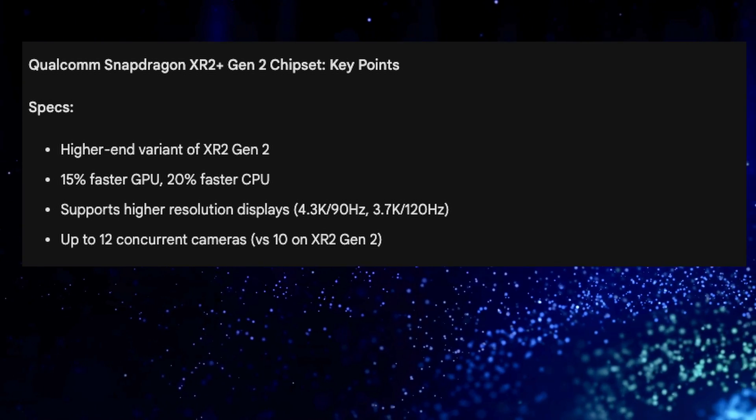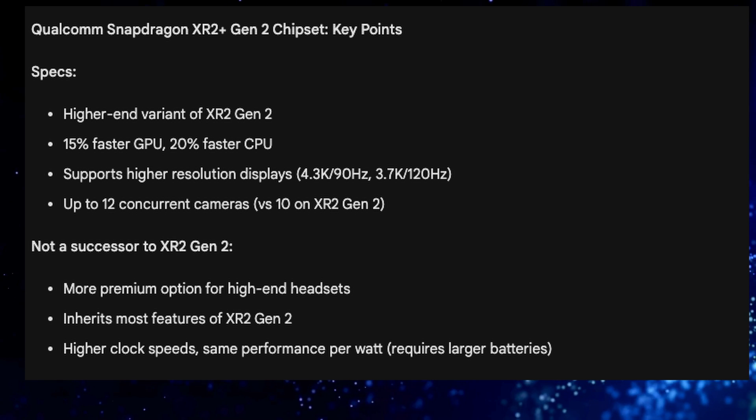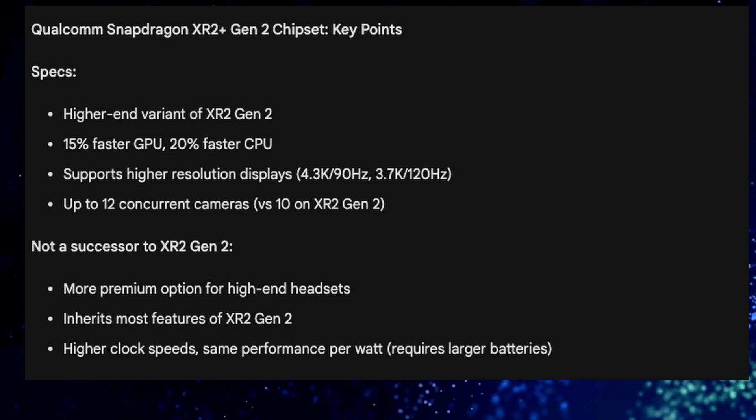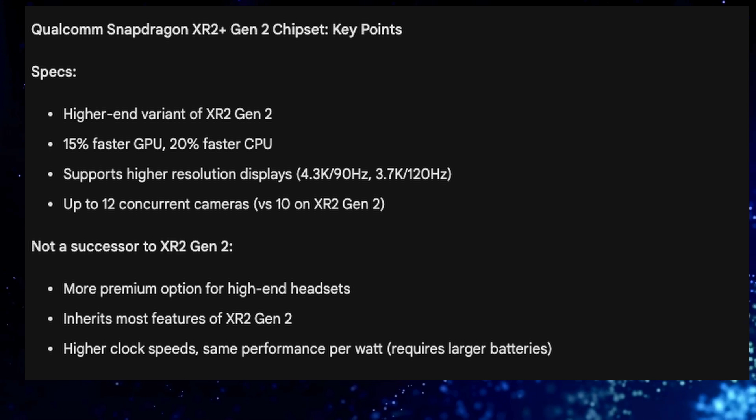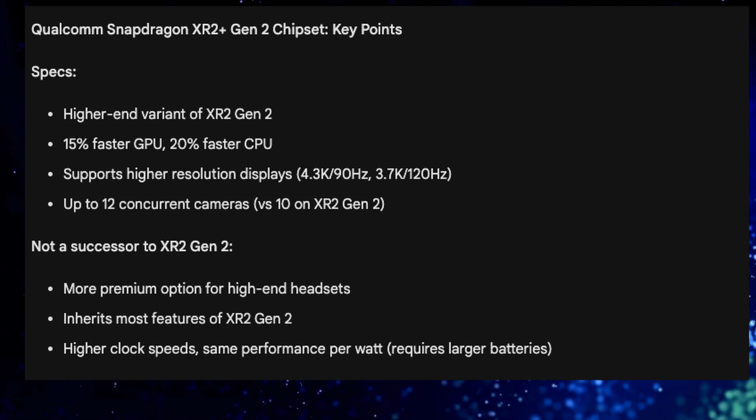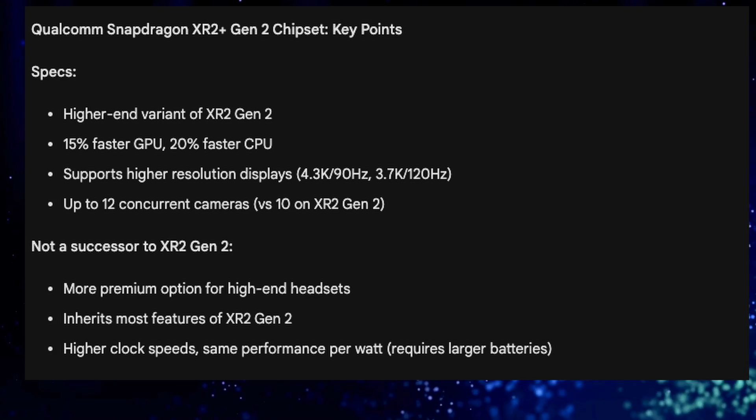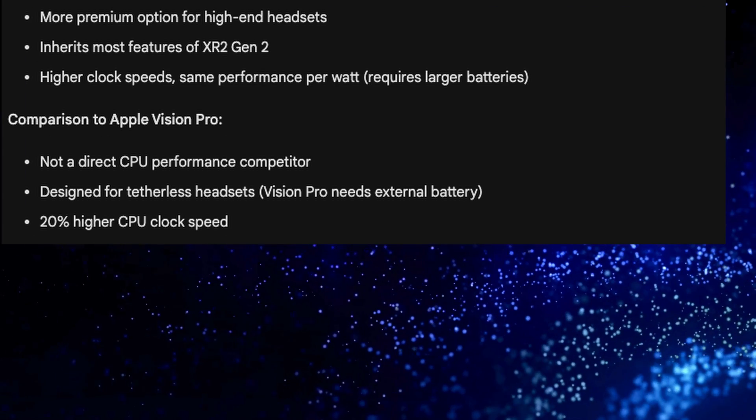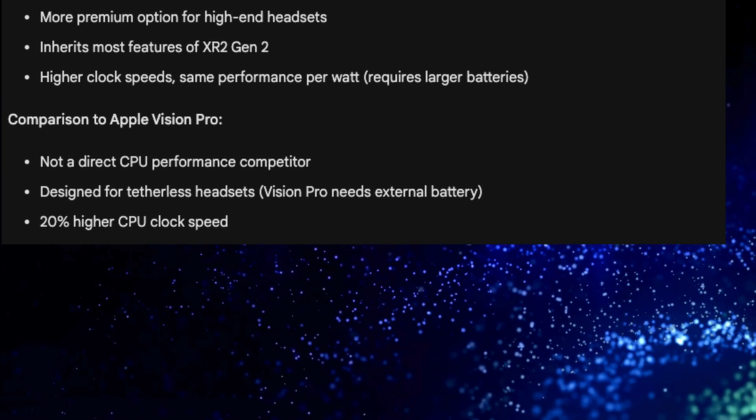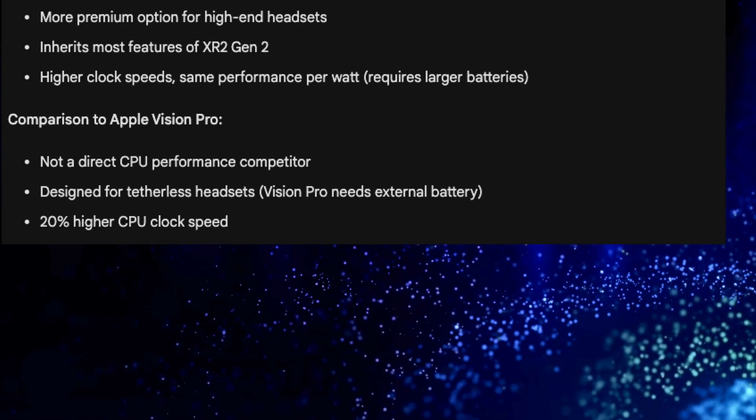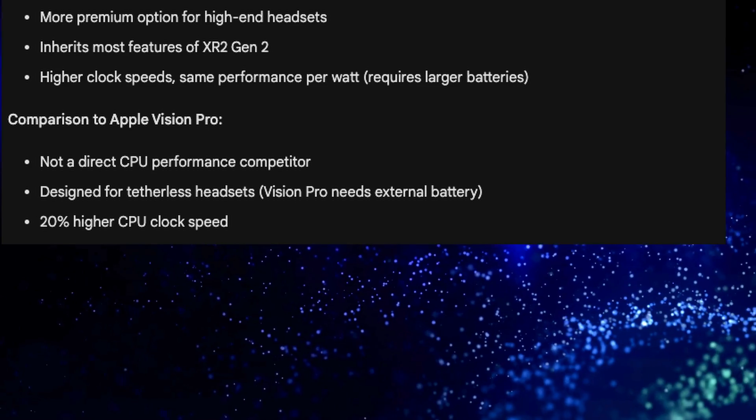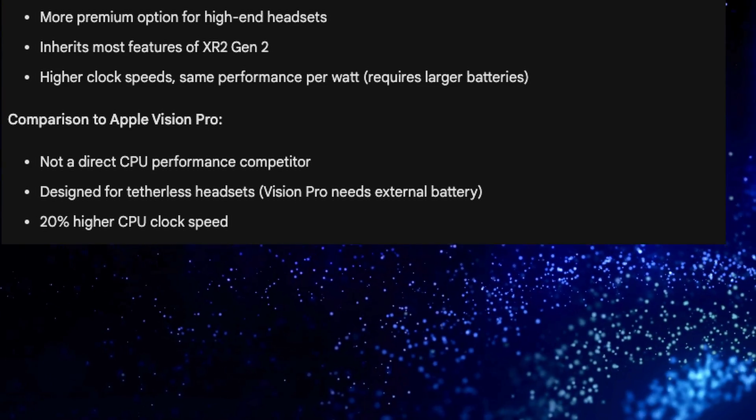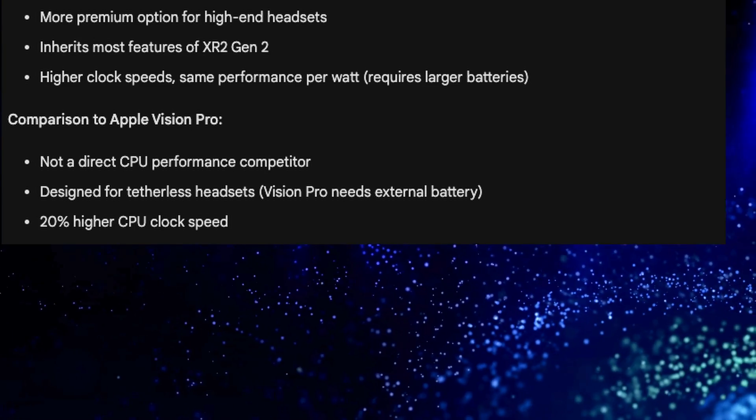This is not a successor to the XR Gen 2 processor, but more of a premium option for high-end headsets that inherits most features of the XR2 Gen 2. It'll give you higher clock speeds with same performance per watt. In comparison to the Apple Vision Pro, it's not a direct CPU performance competitor. It's designed for tetherless headsets - Vision Pro needs an external battery - and the 20% higher CPU clock speed is significant.